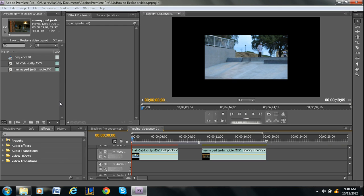Hey guys, Alan here from Premiere Pro Tips, and today's pro tip is how to resize a video in Adobe Premiere Pro.